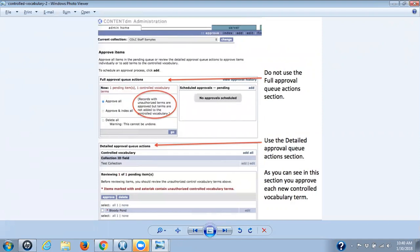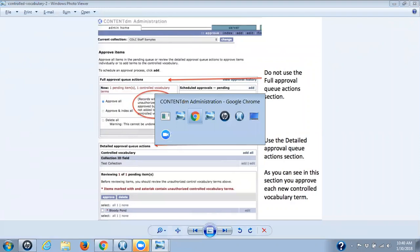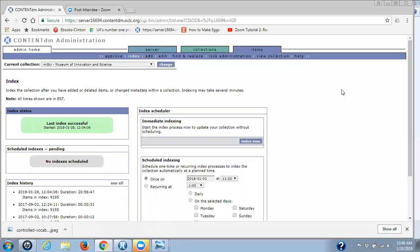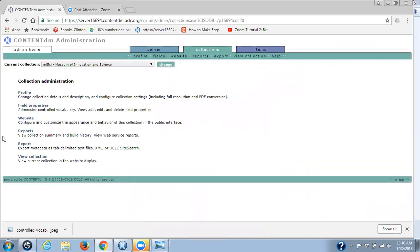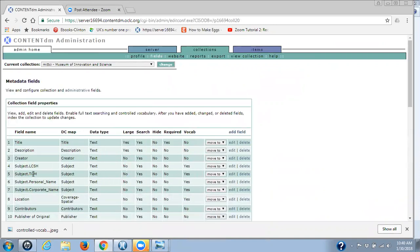So what has happened in this particular collection is that at some point someone approved some items using the Full Approval Queue Action section. So what we're going to do is go under the Collection tab, go to Field Properties, and the metadata field we're looking at is Subject Personal Name.